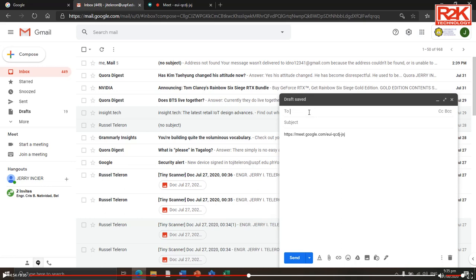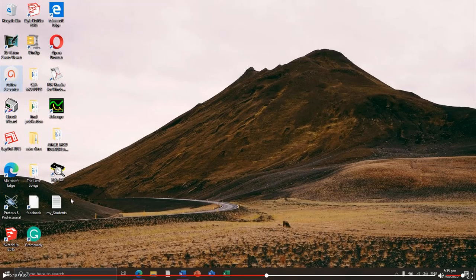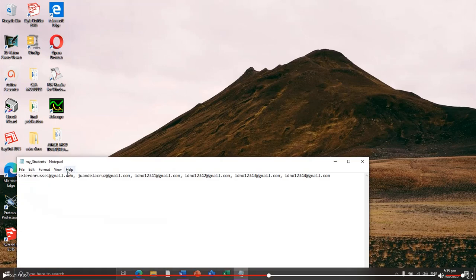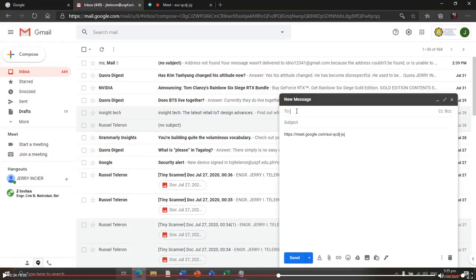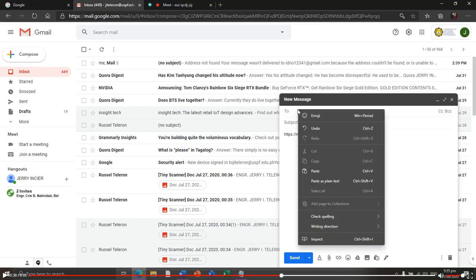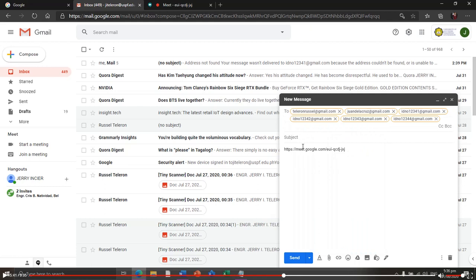Add recipients. If you have only one participant expected for the meeting, type the email address directly and send. But if multiple participants are expected to join — like 50 students or more — you have to include all email addresses in a Notepad application and save it to the desktop. Open the file, highlight the text by pressing Ctrl+A, click Edit, then Copy. Go back to the email, right-click in the recipient field, and paste.